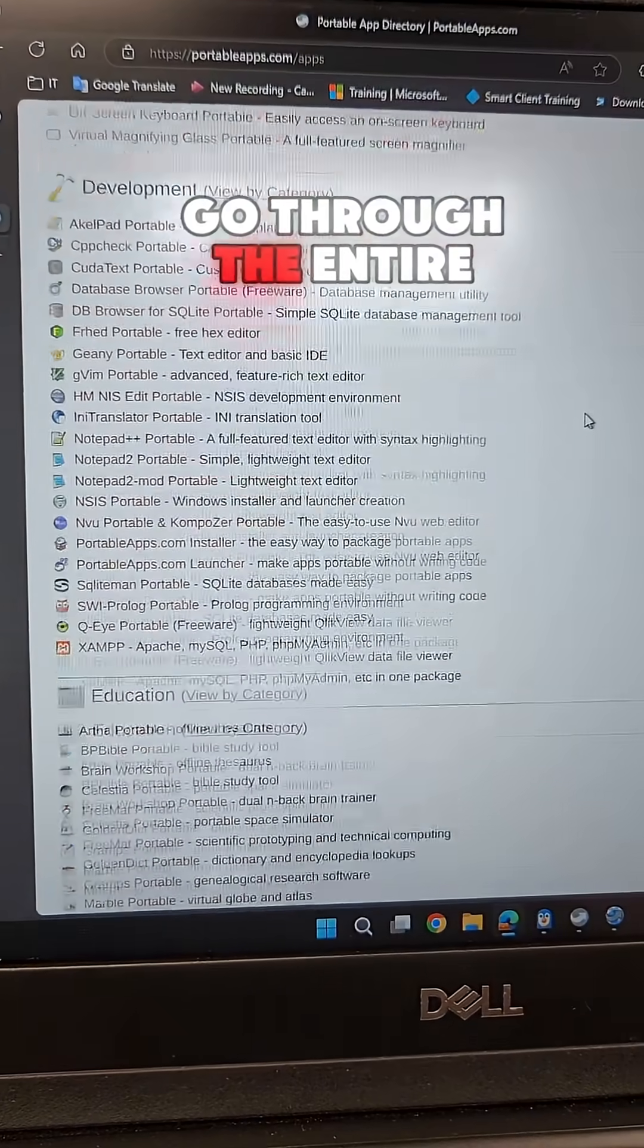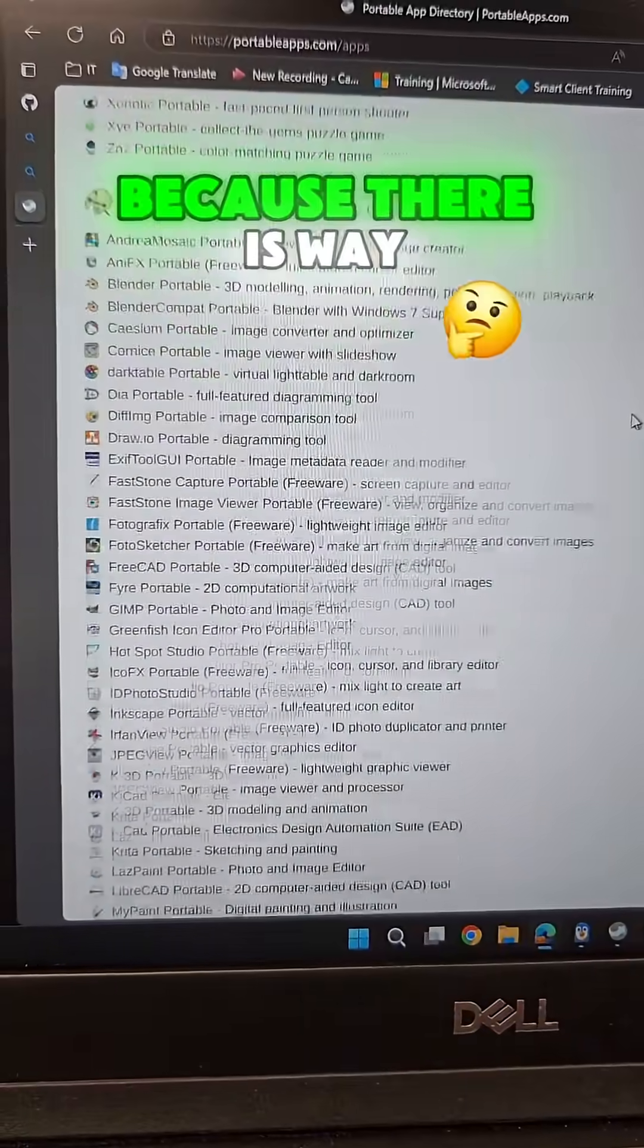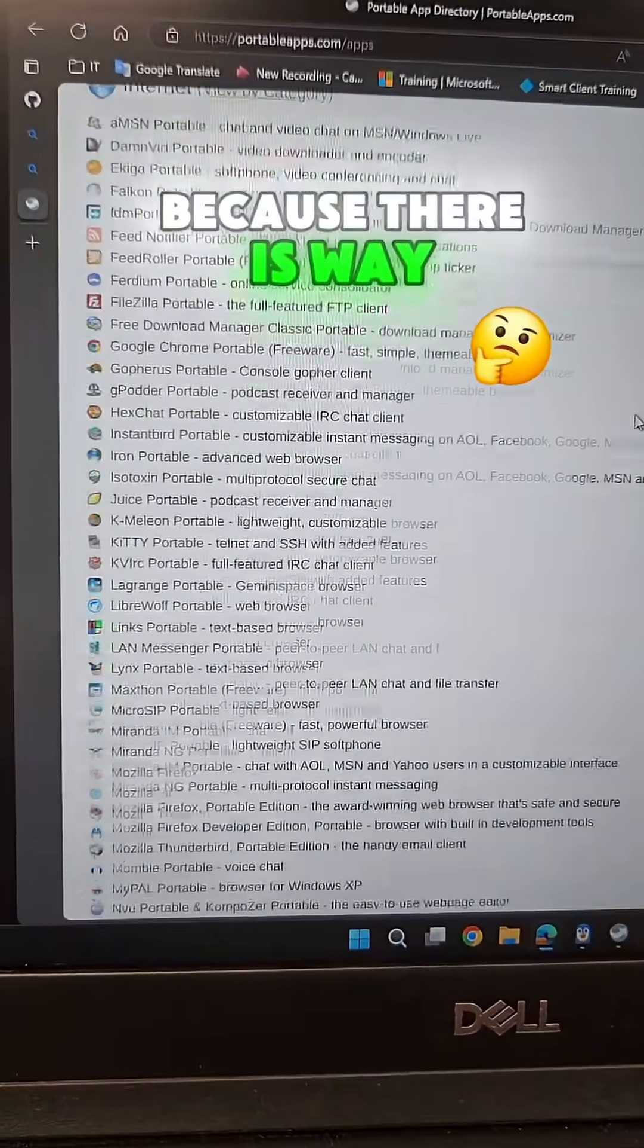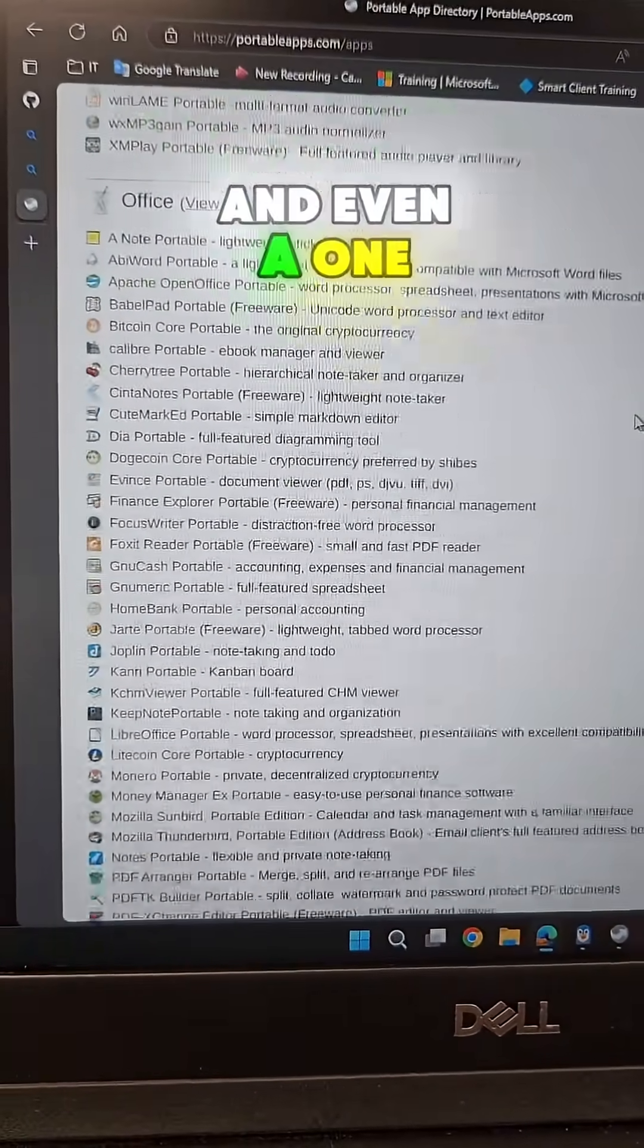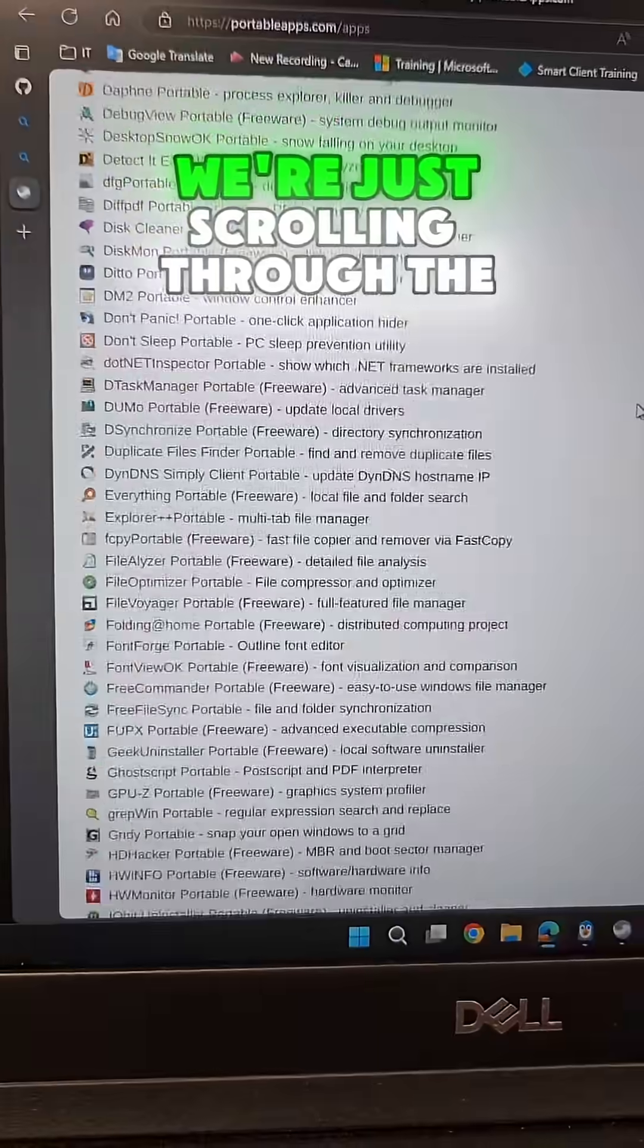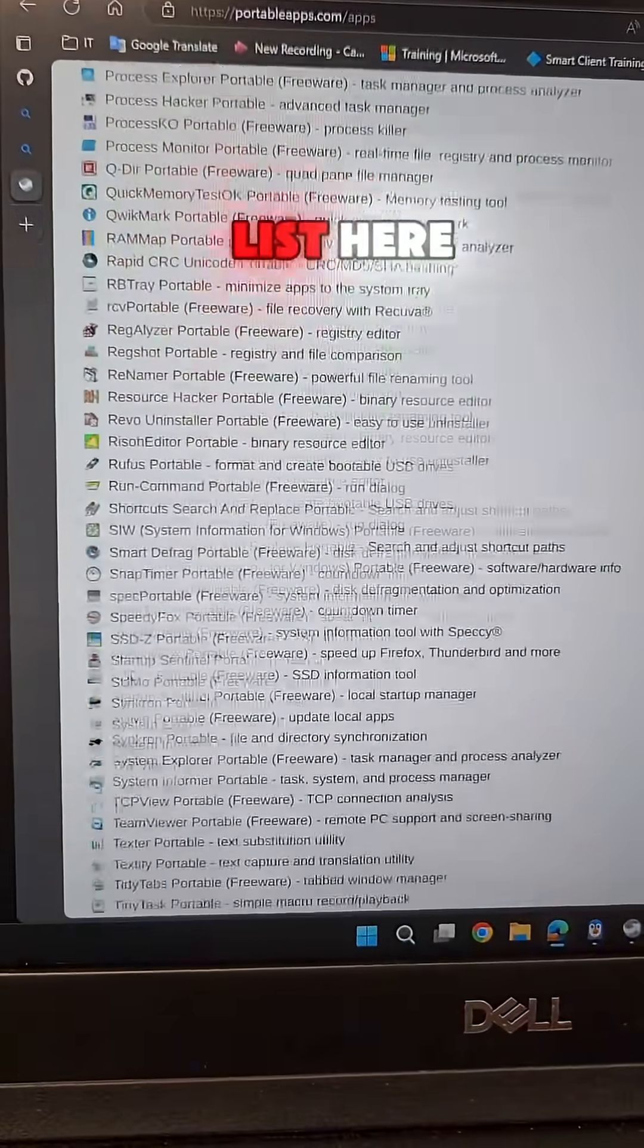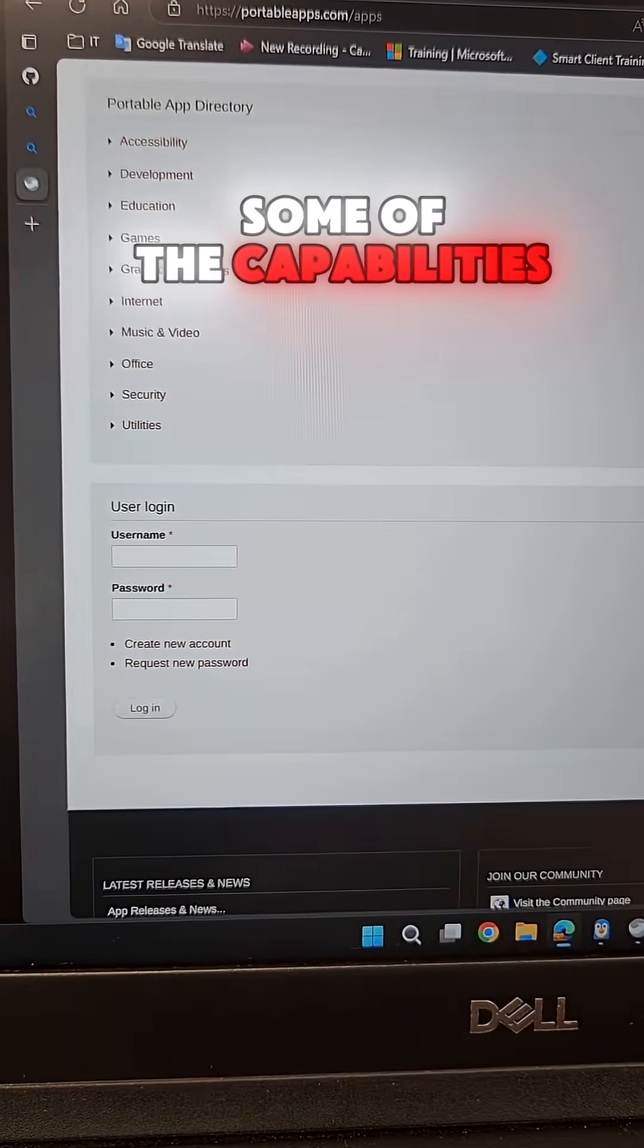Now I'm not going to go through the entire directory of applications because there are way too many to cover in even a one hour video. We're just scrolling through the list here and these are just some of the capabilities.